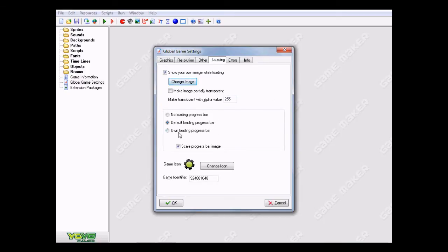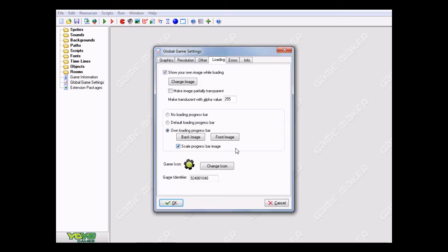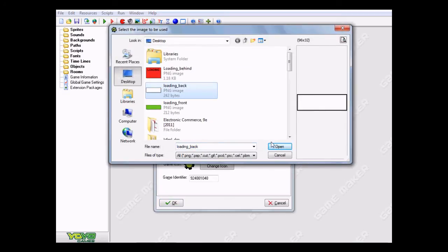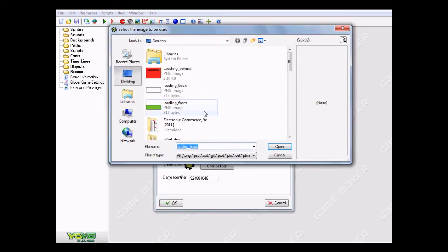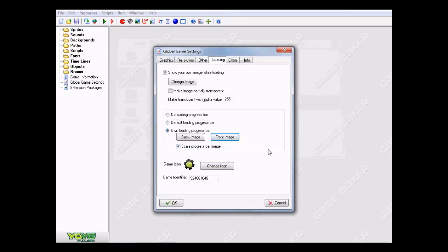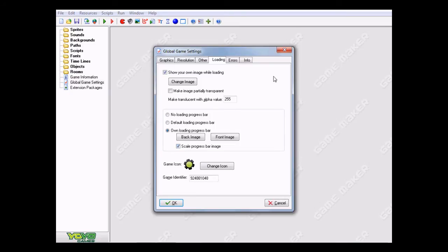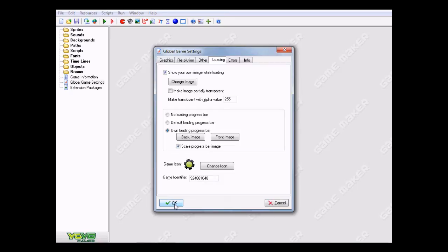But next I'm going to go down here and hit the own loading progress bar button. Once you do this you're going to get these back and front image buttons here. I'm going to choose back image and choose the loading_back I created, as well as the front - I'm going to choose the loading_front. And scale progress bar image - now you want to have this checked. If it's unchecked like this you could run into some problems, so I'm just going to keep it checked. If you still run into problems while it's checked you might just want to try unchecking it and then reconfiguring some stuff. Maybe you'll find later that you just need to reconfigure some stuff and then just keep it checked. But usually you're just going to want to keep that checked and everything should be fine.